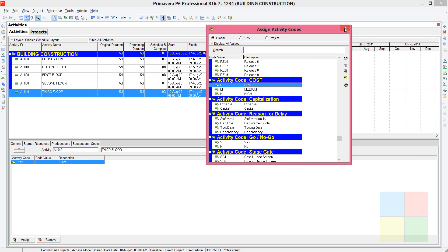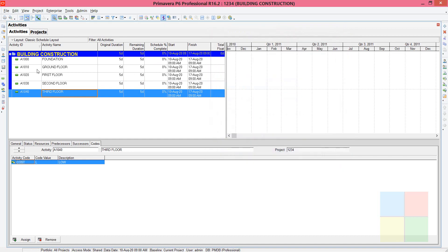As you can see, we have assigned the activity codes to the activities. This is used for visualization purposes — project codes, activity codes, and resource codes are all used to visualize activities, projects, or resources. In this case it's going to be activities.